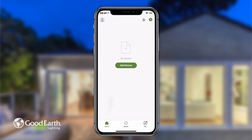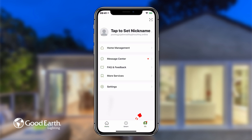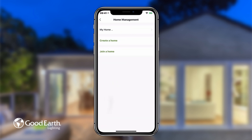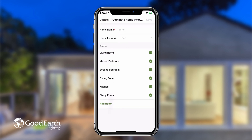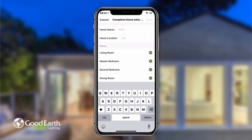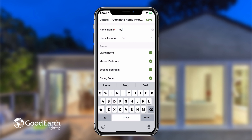Tap the Me icon in the bottom right. Tap Home Management. Tap on My Home at the top of the screen. Type a name for your home. For this video, we're just going to use the name My Home.